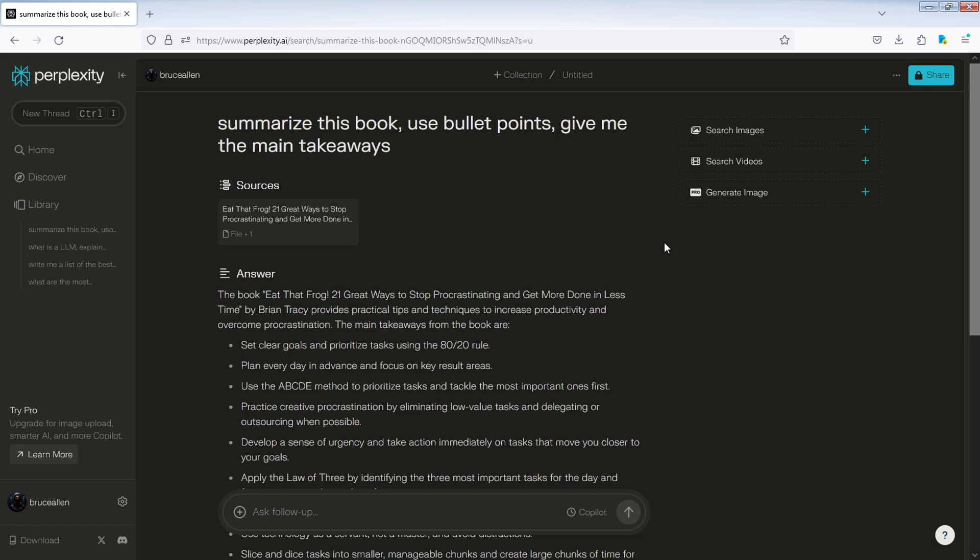Set clear goals and prioritize tasks using the 80-20 rule. Plan every day in advance and focus on key result areas. Click here to ask follow-up questions.